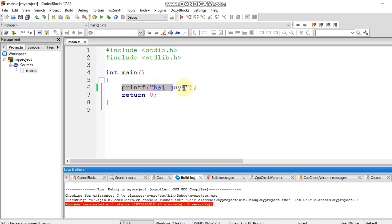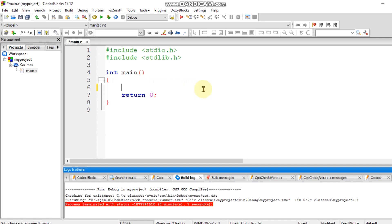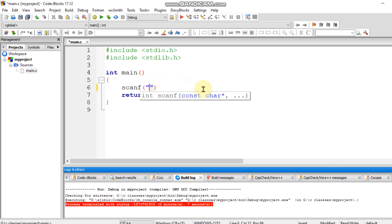We will discuss the scanf function. If you have a percentage sign, you can type in the short form.